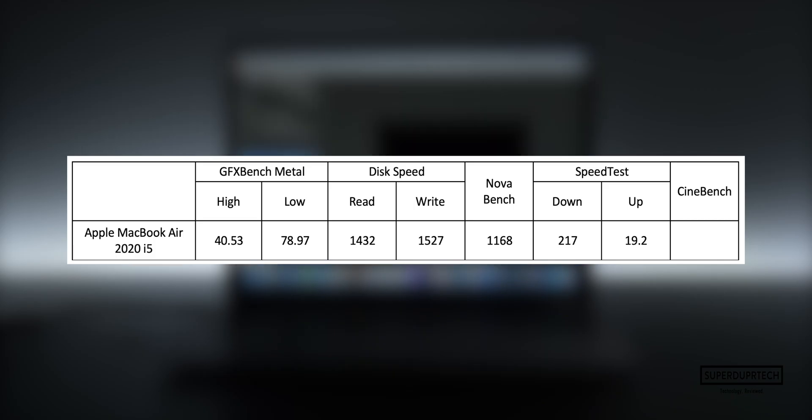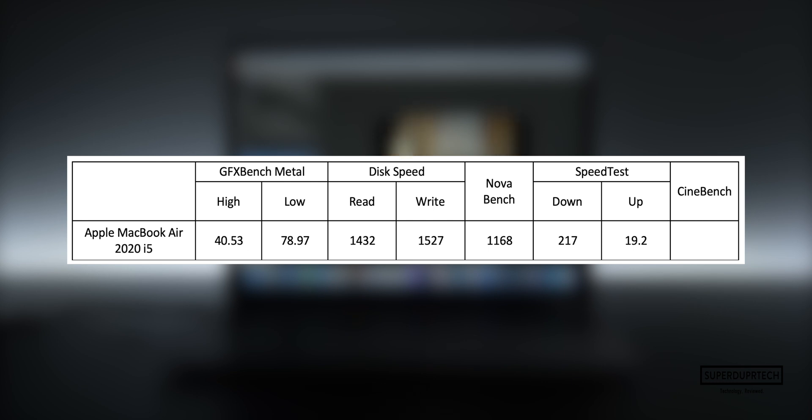Next, I ran Cinebench. Cinebench is a good benchmarking program as it tests each individual thread and then gives a score, similarly to how Geekbench gives its scores based on the time taken to complete the task. With this MacBook Air, I got a Cinebench score of 736.